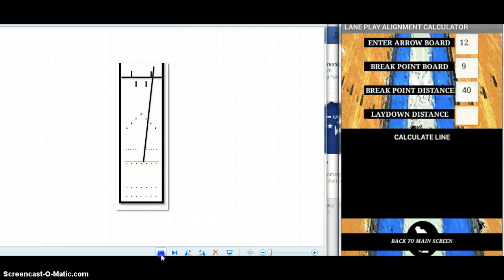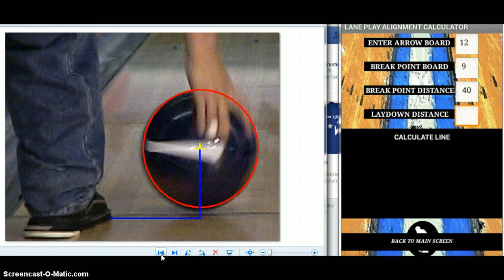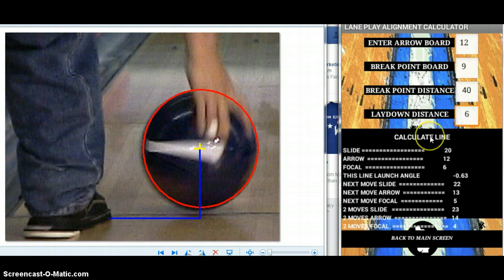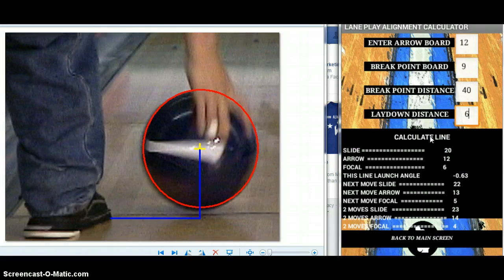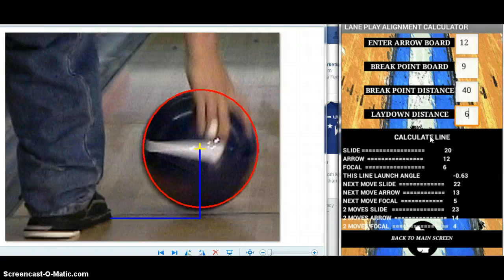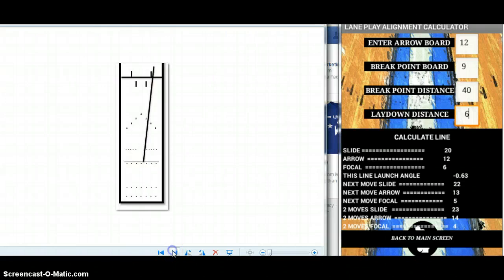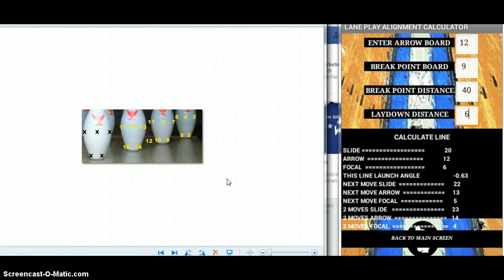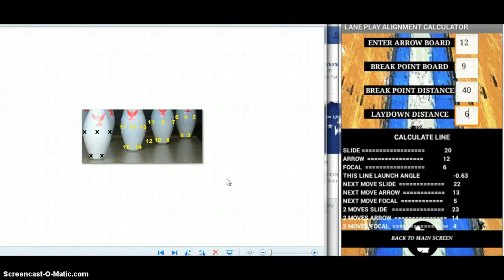Lay down is from the center of the bowling ball to the slide foot. For most players that's five, six, or seven. In this case we'll put six. We calculate the line. This yields a launch angle of negative 0.63 degrees, sliding 20 through the arrow at 12 with a focal point of six. The focal point image gives you the intersection board at the pins. In this case we would see 12 at the arrows, left side of the six pin is the focal point.